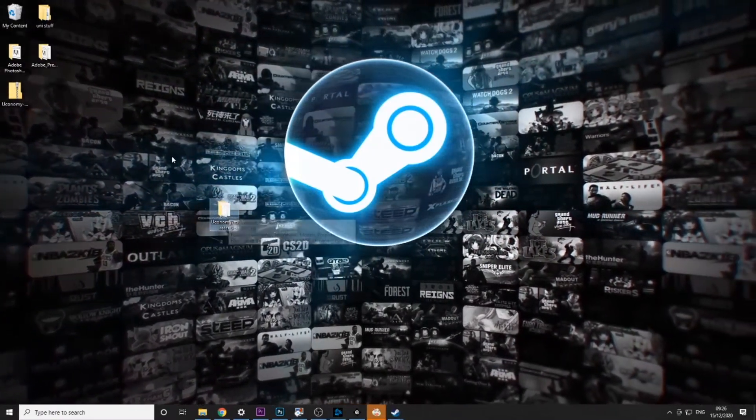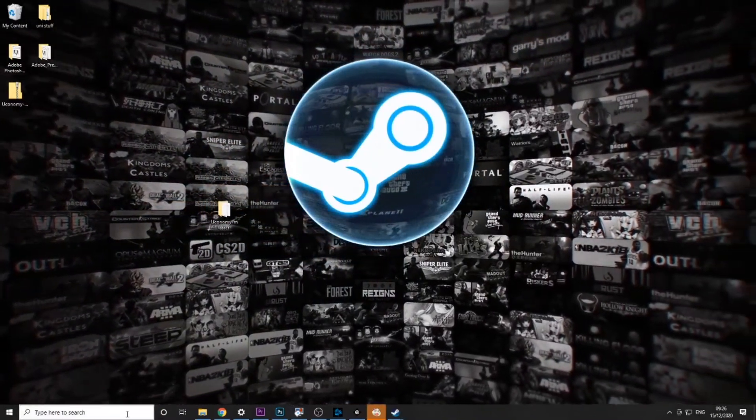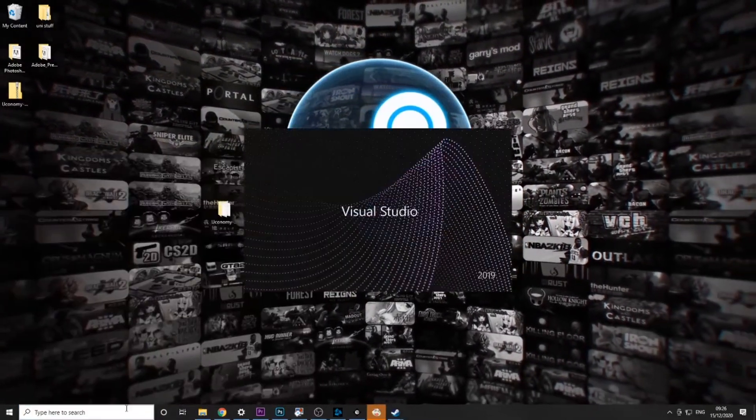So when we've got this folder we just want to leave that there for now and we want to open up Visual Studio.